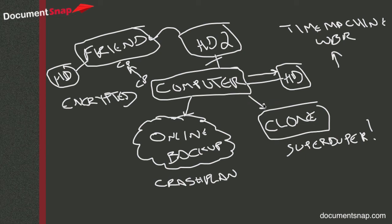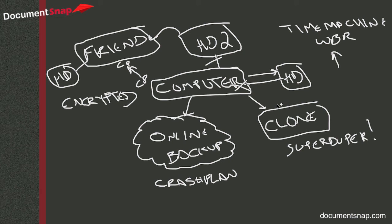So what happens is, if your computer's hard drive dies, you can boot from this clone drive and all your files are exactly like they were on the computer, so you can get up and running right away. And then when your hard drive gets fixed, you just copy everything, restore everything back, and you're good to go.